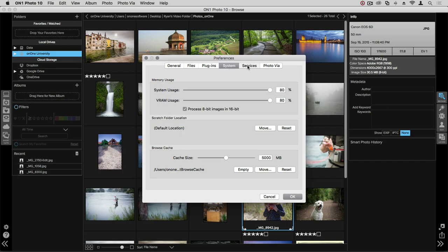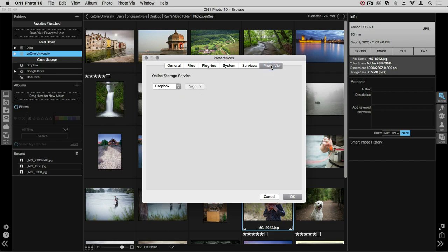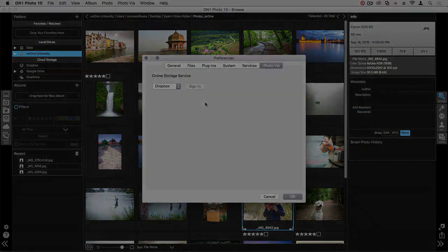In the Services tab, you can choose which storage provider you prefer to show up in the Sources toolbar. And in the Photo Via tab, you can also choose which storage provider you prefer to use with Photo Via. We'll have more in-depth videos for Photo Via in separate videos.